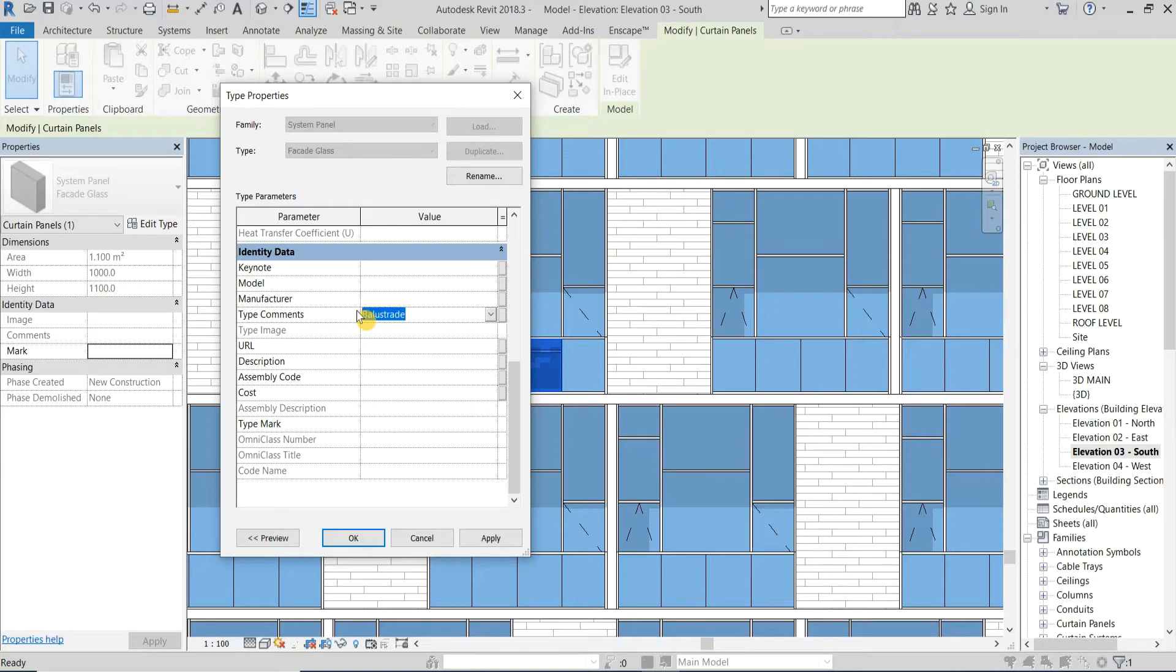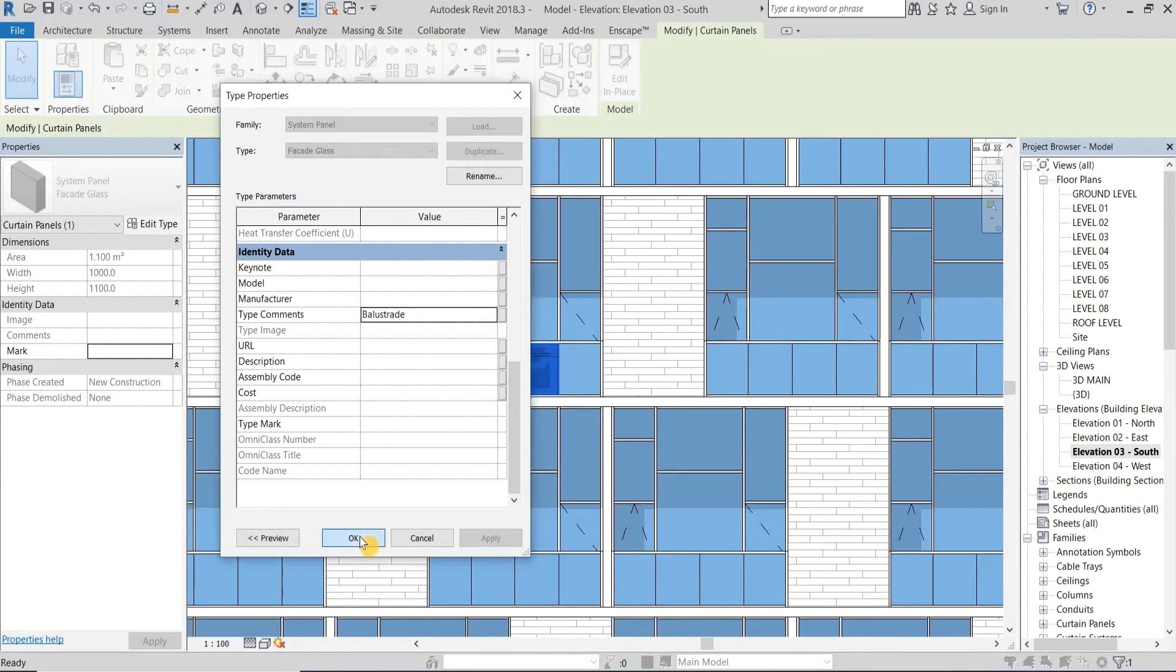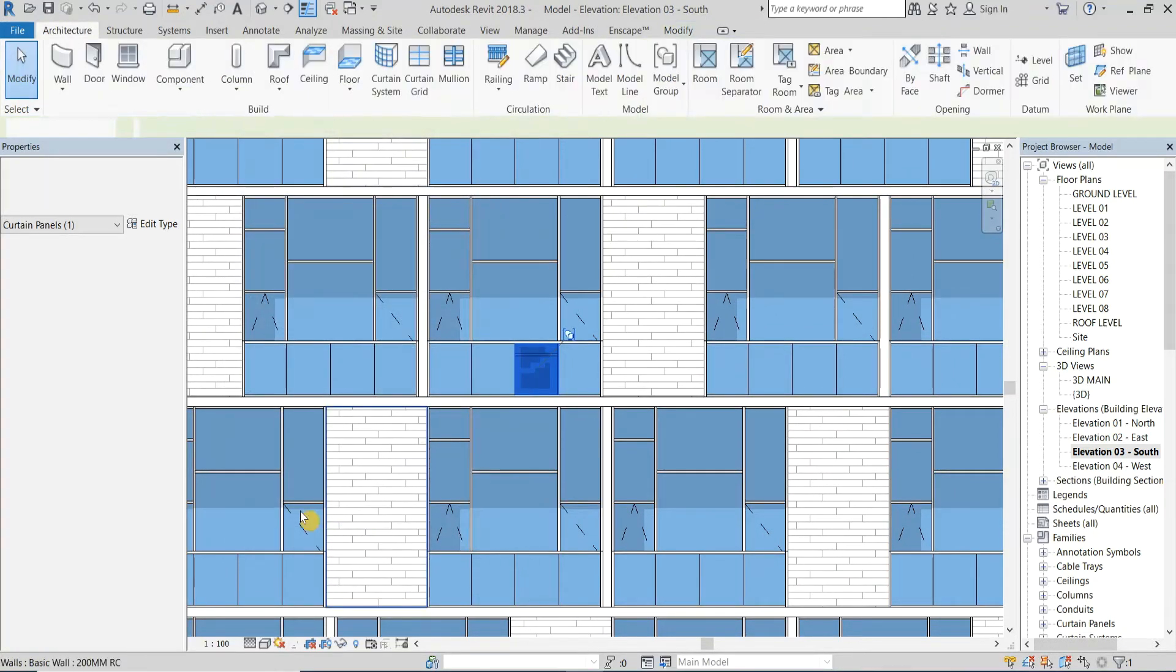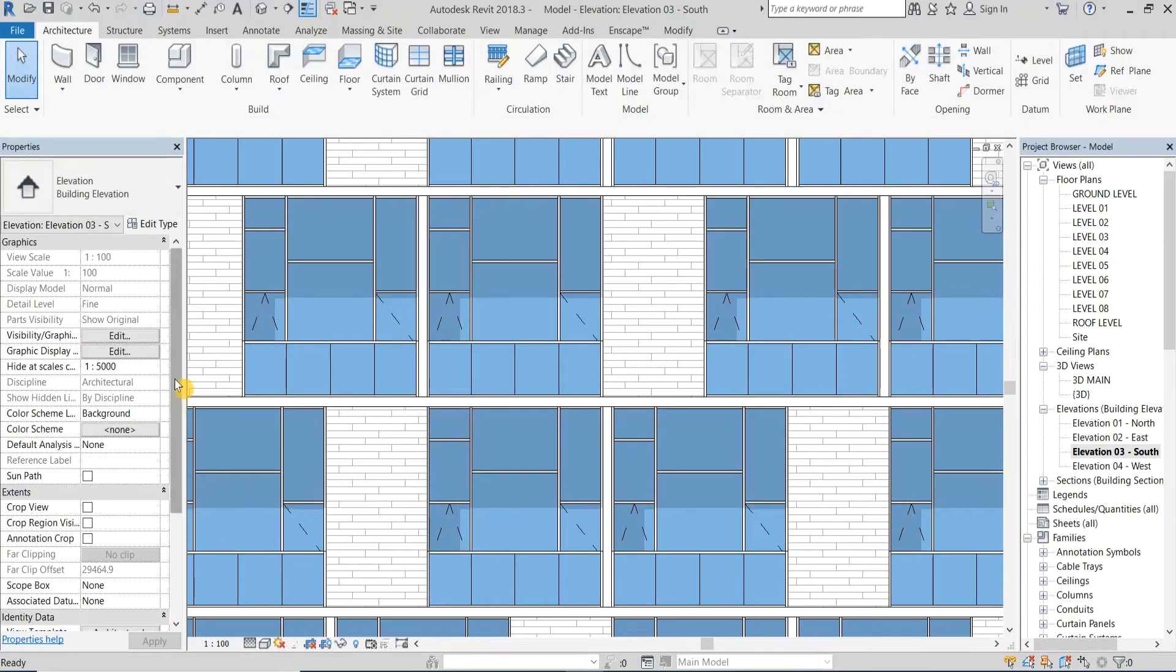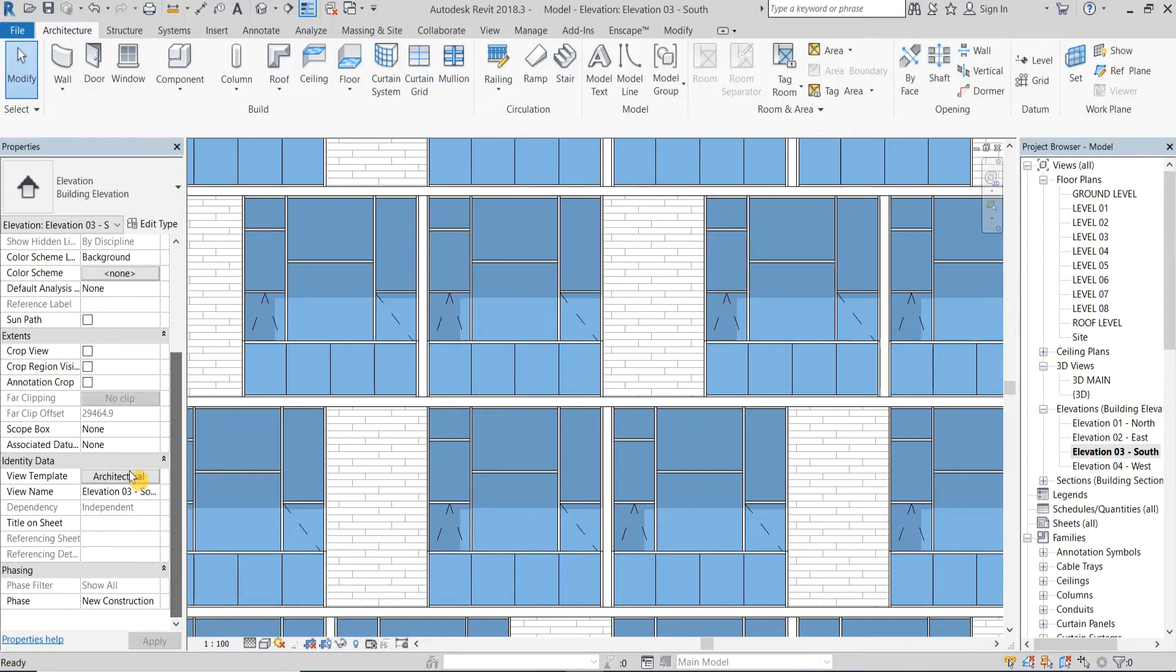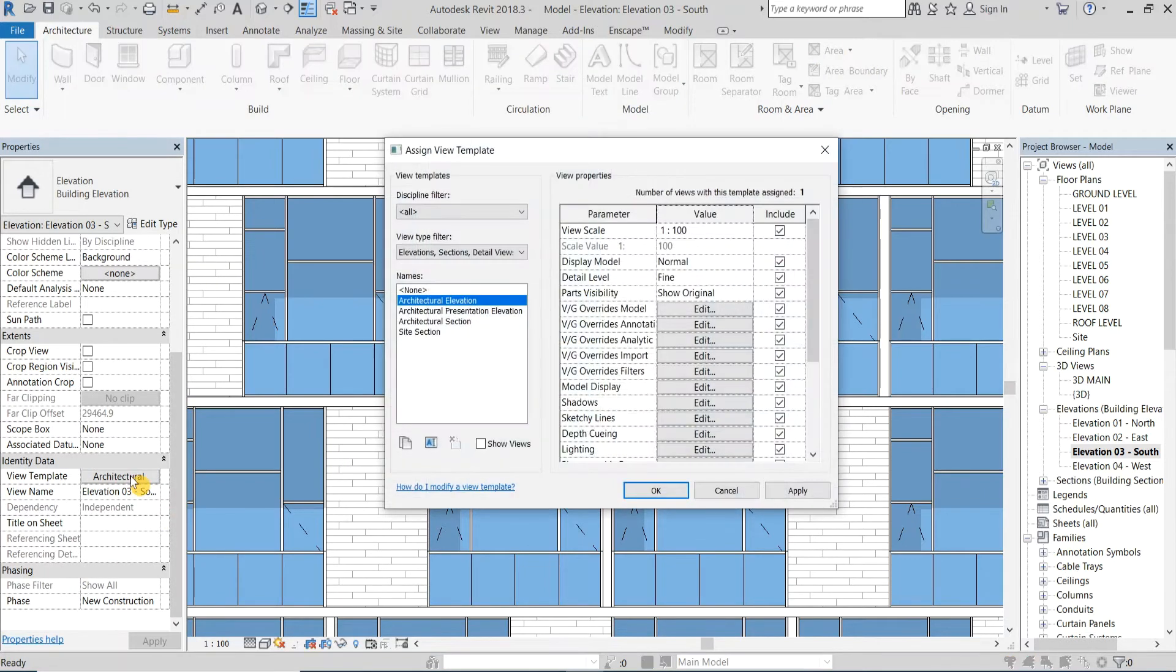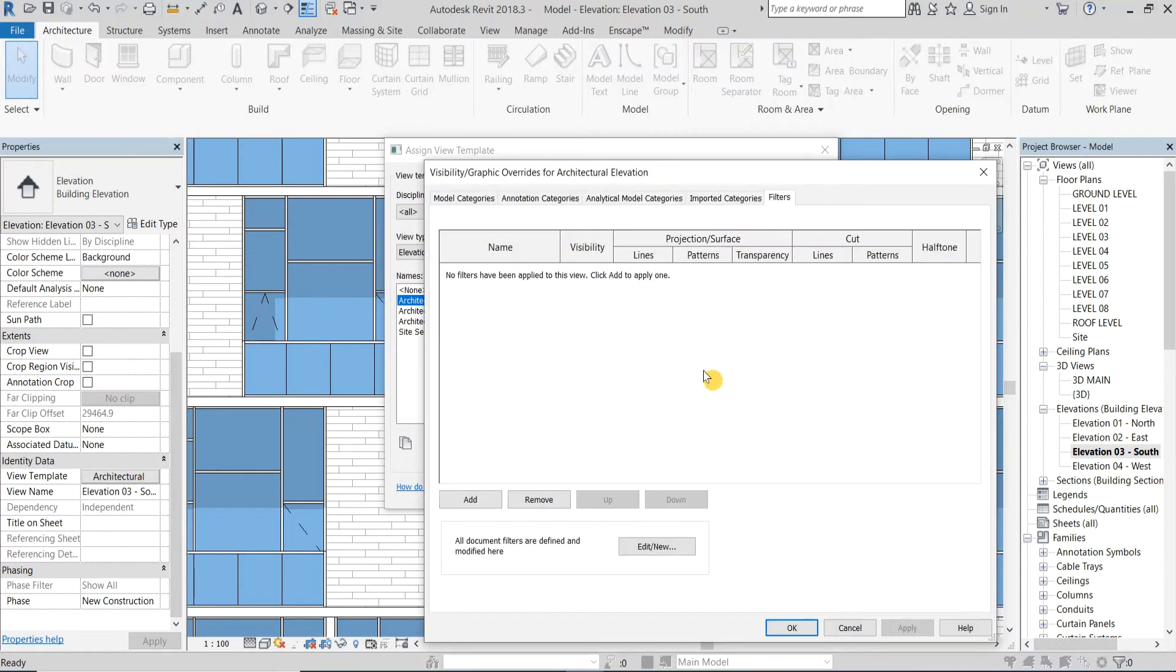Click OK and then skip the curtain panel selection. Then go to the view template and then to filters. Click on edit and new and then on new.